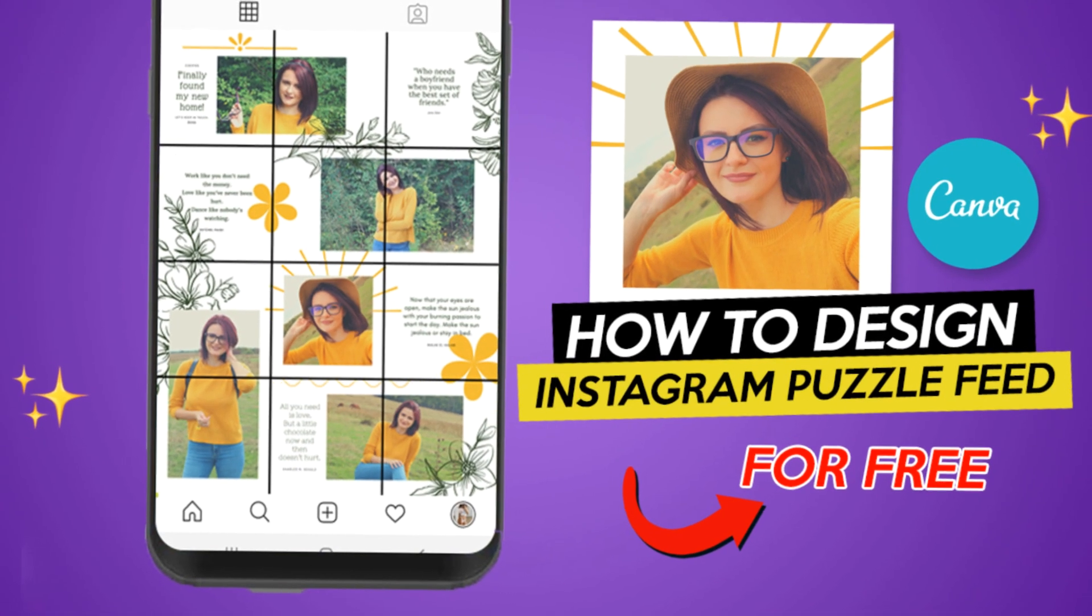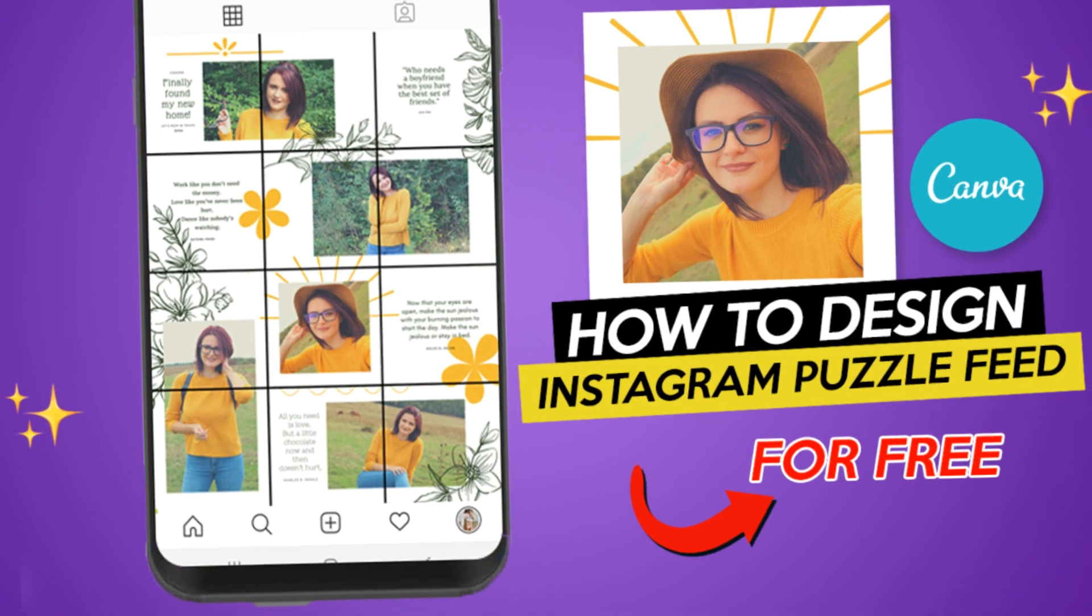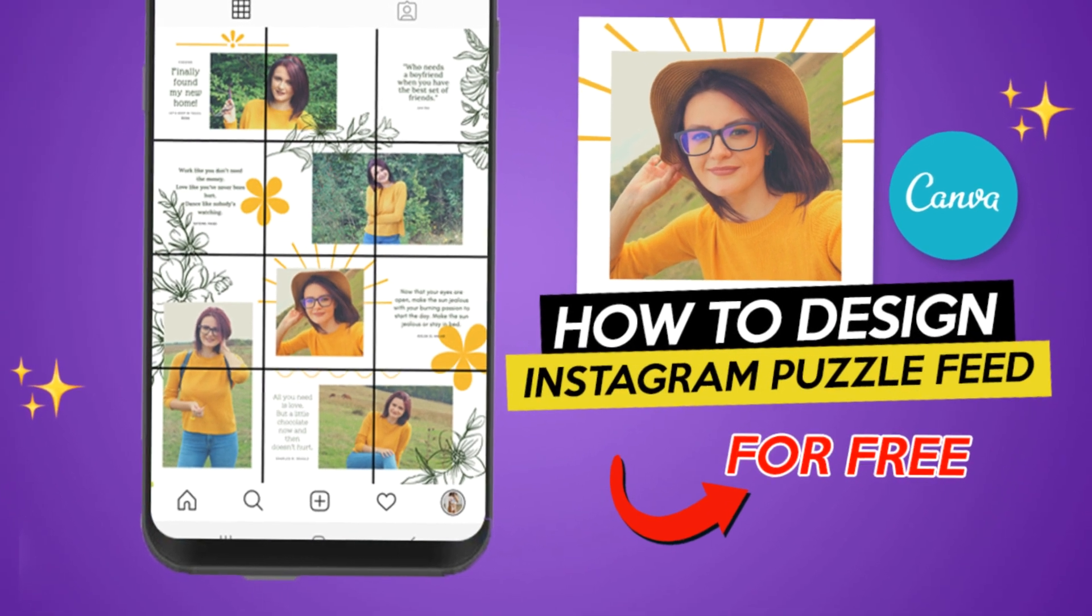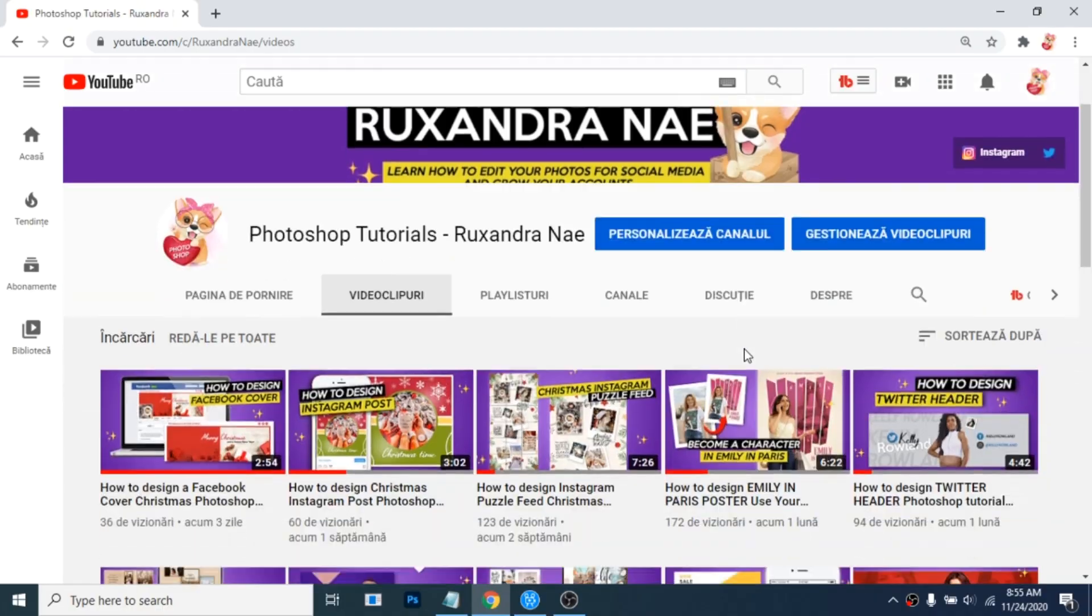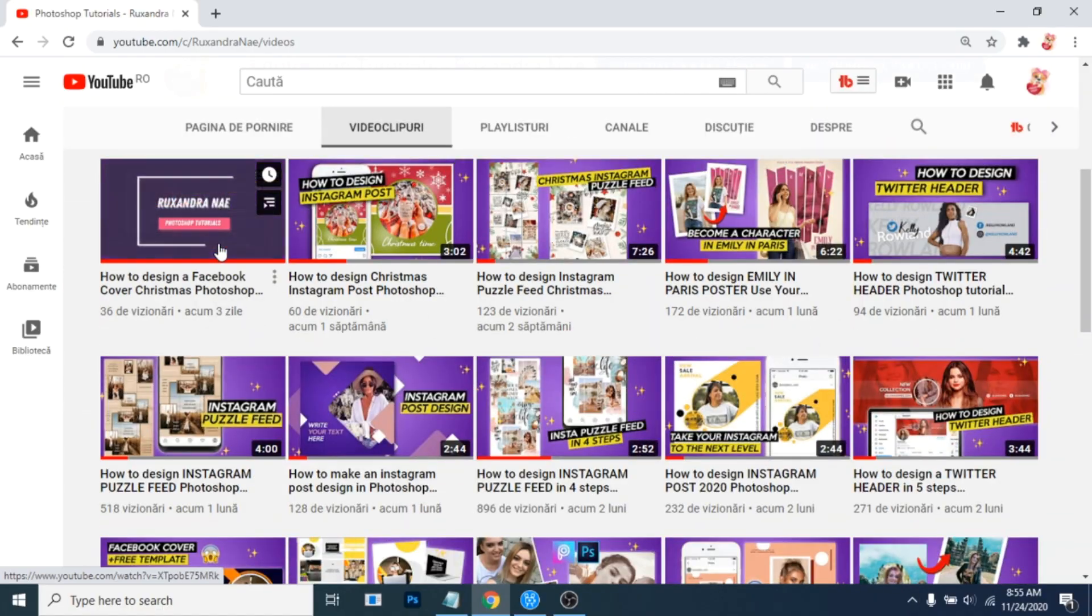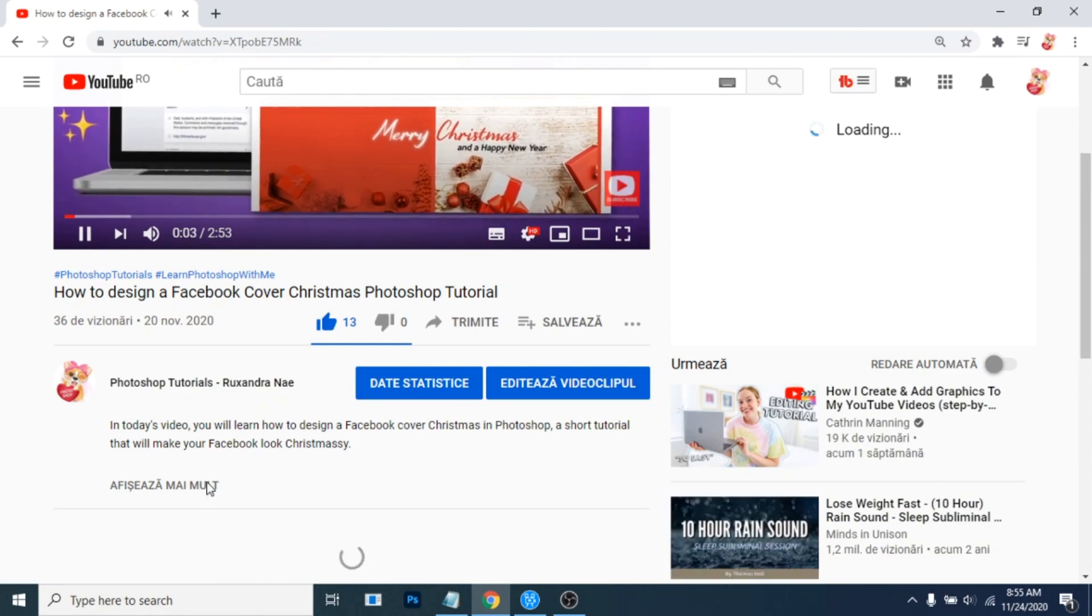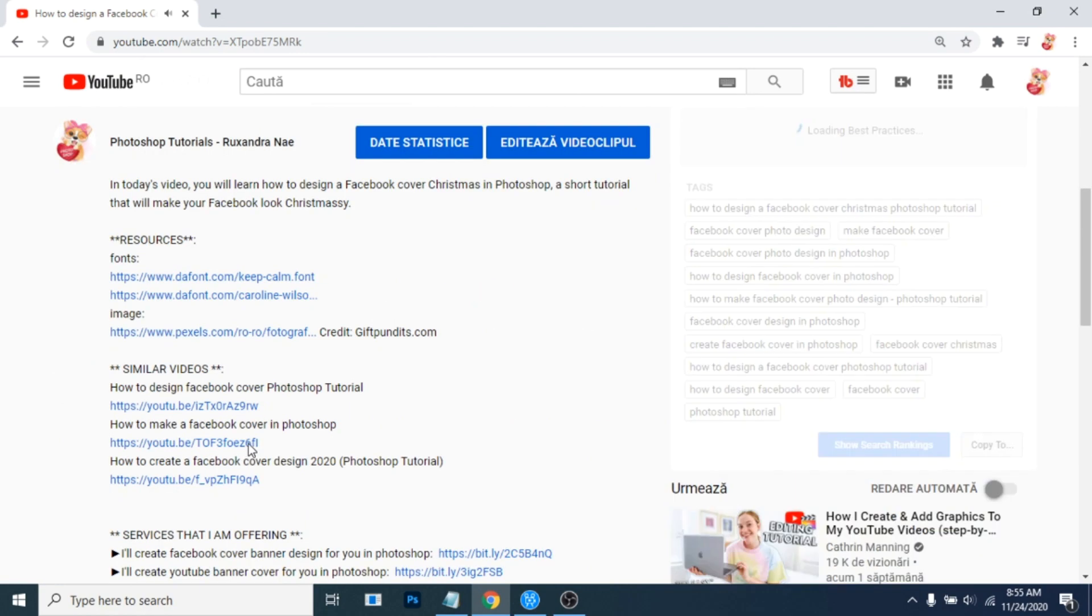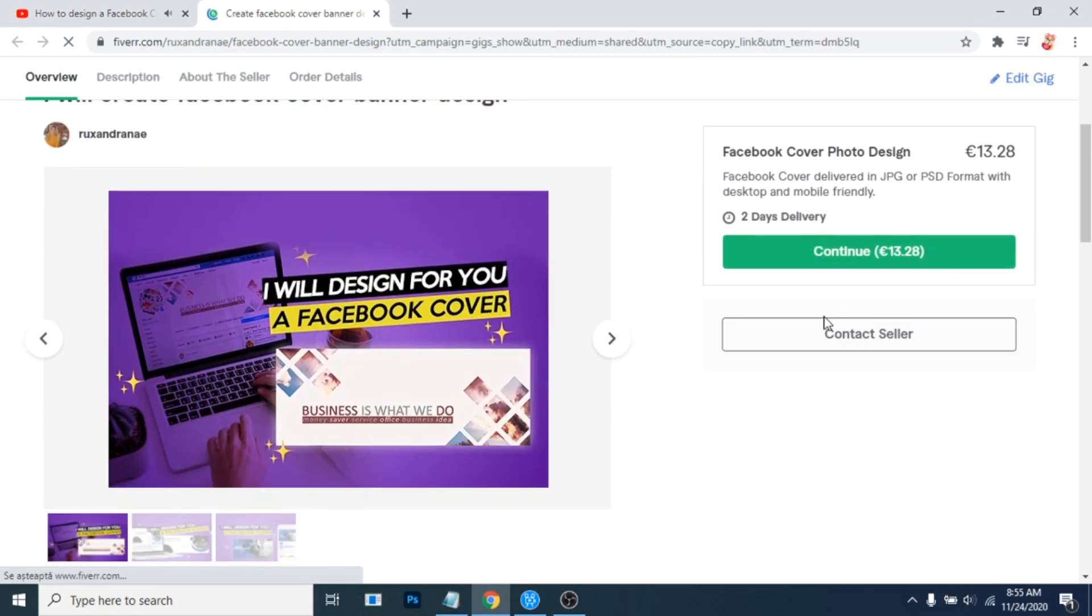In today's video you'll learn how to design an Instagram puzzle feed in the free version of Canva. If after this tutorial you still need help with the branding of your social media accounts, check the links in the description.